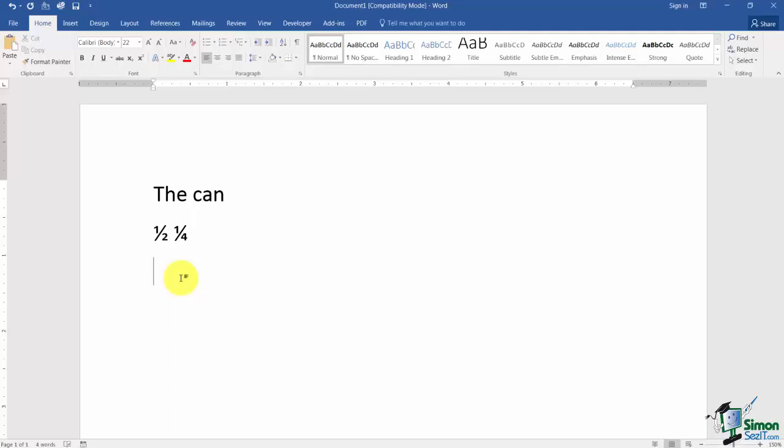How about an ordinal? Do you know what an ordinal is? An ordinal is the word first like this. When you space the ST becomes superscript is what they call that. Second. That's another good example.